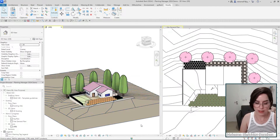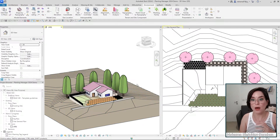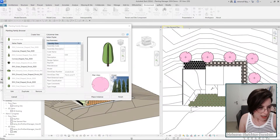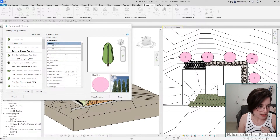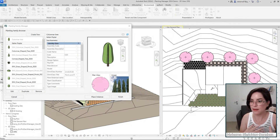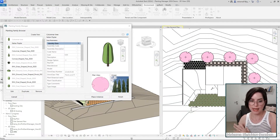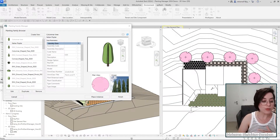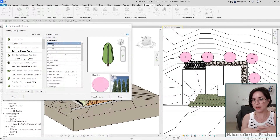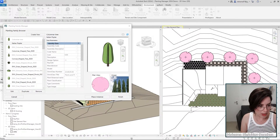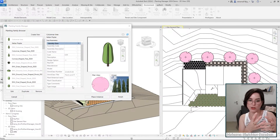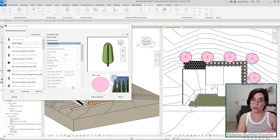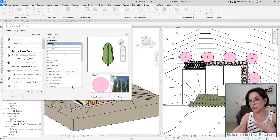Let's take some questions. 'The family manager is a great idea — what about more planting parameters like botanical names?' Definitely feel free to add whatever parameters you want in your schedule. Because this changes from country to country and firm to firm, we tried to make it as open as possible. 'Can you add your own shared parameters in this window?' You can't add them directly in this window, but as long as you add shared parameters to the file and associate them with the planting category, they will appear in this window and be associated with any family you create.